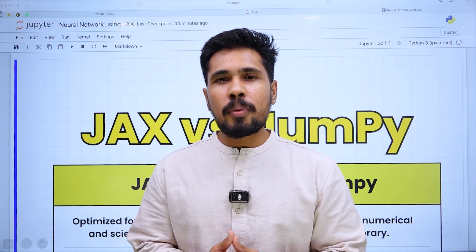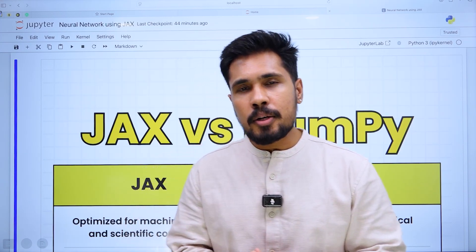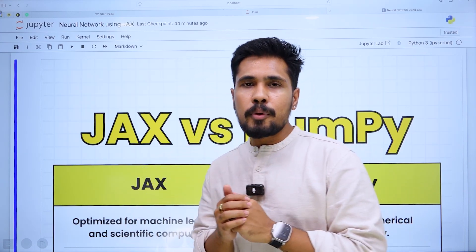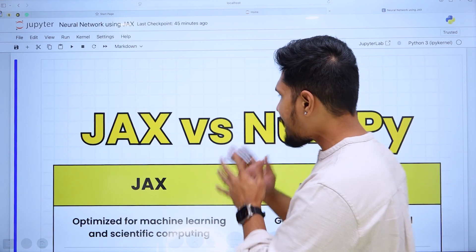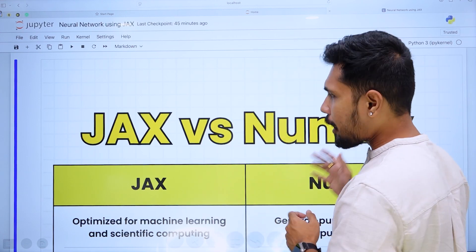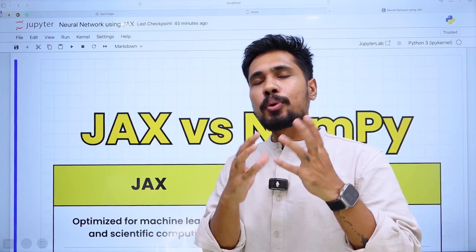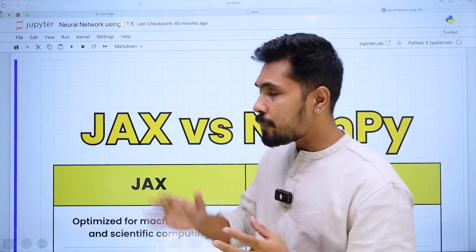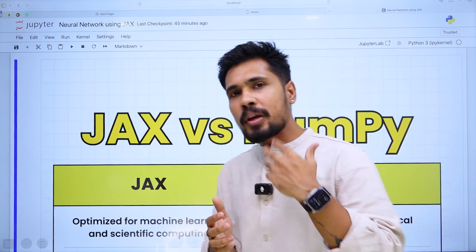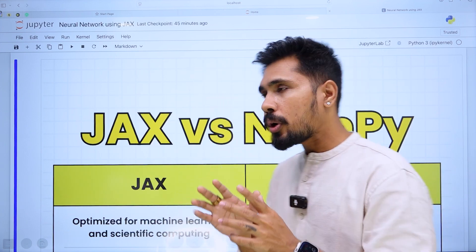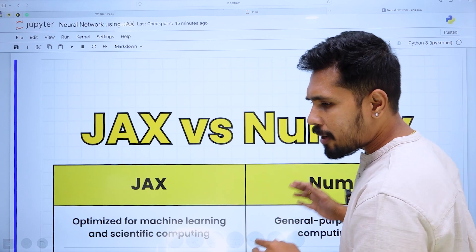Hello guys, welcome to my YouTube channel. Today we will be learning about the difference between JAX and NumPy, and I will be showcasing how we can write a neural network code with the help of JAX. Before we get into it, let's try to understand what JAX and NumPy are.